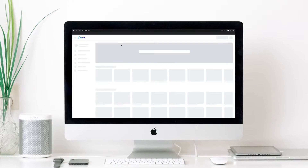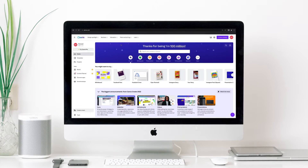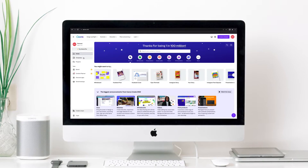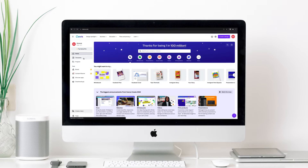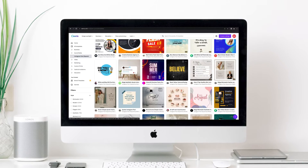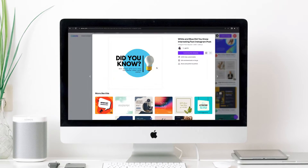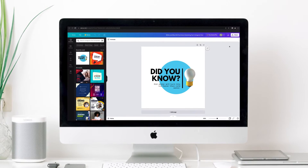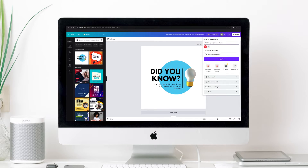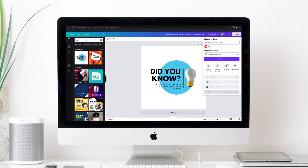First, open up Canva in your browser. Design your post for the social network you want. You already know that you have endless templates for any format in any social network. When you're ready, click Share in the top right corner and More at the bottom of this window.